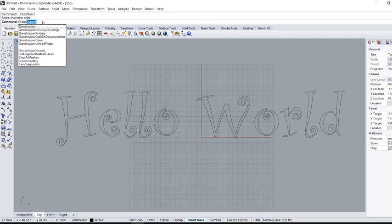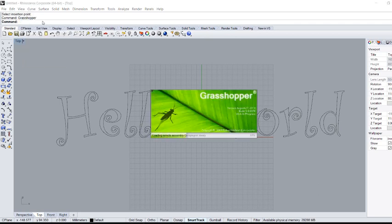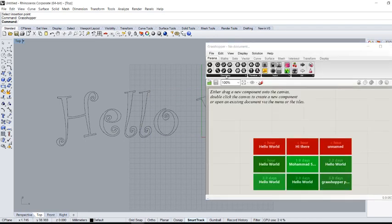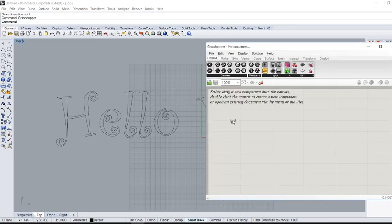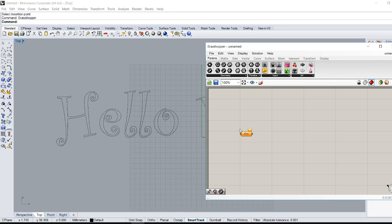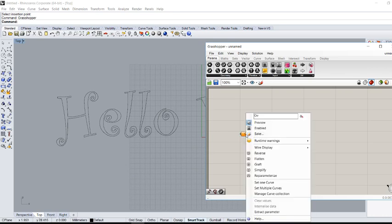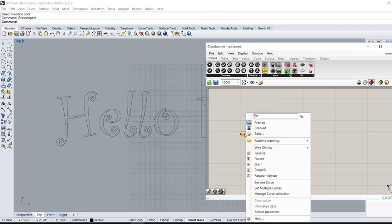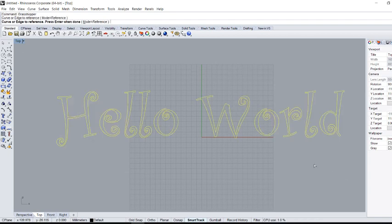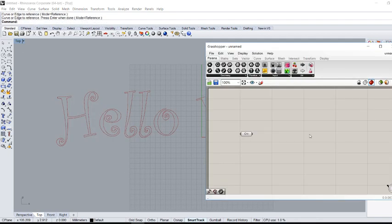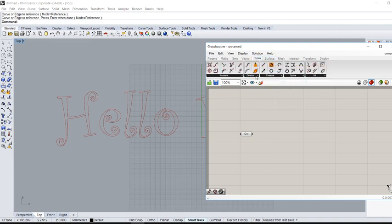I have to select the curves that I want to plot. From 'Curve', I'm going to right-click and choose 'Set Multiple Curves', then hit Enter. Then we need to divide the curve into smaller segments, so go to 'Curve', 'Division', and use 'Divide Distance'.